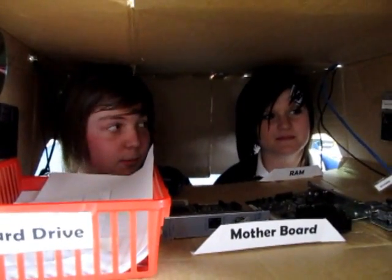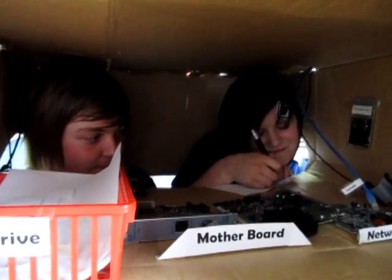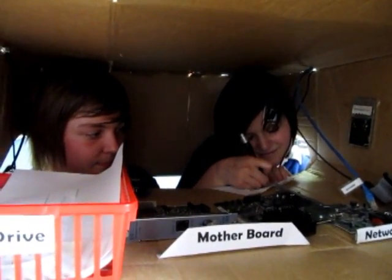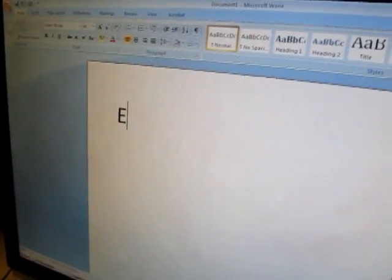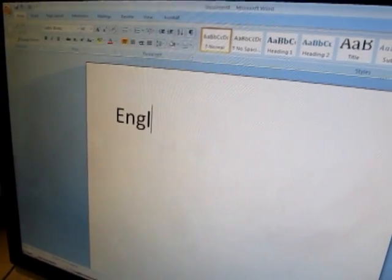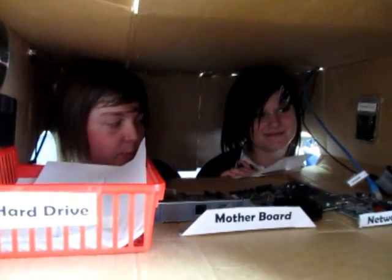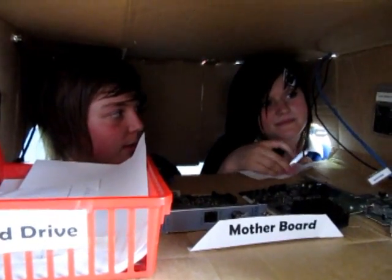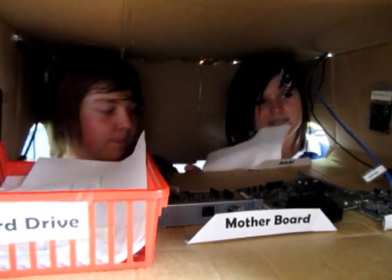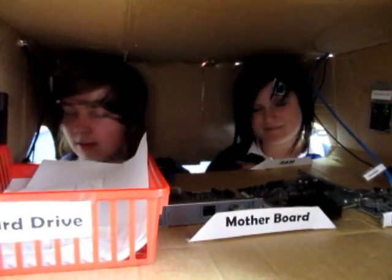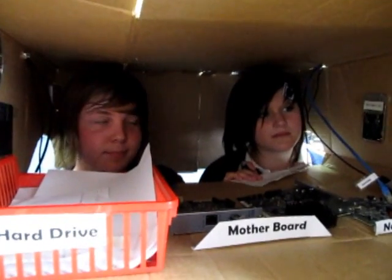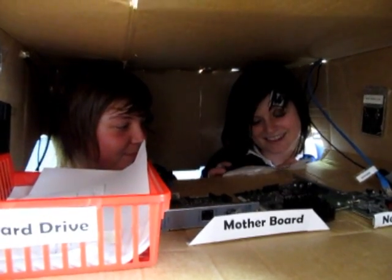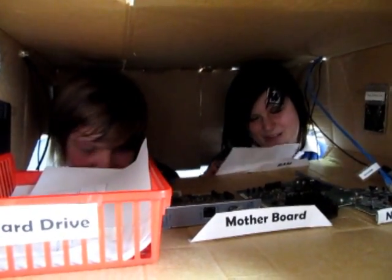The user is typing in English. Display it on the screen. The user is typing the word 'is' — should I type that up too? Display 'English is' on the screen. The user is typing the word 'boring.' What do I do now? I'm lost. Severely. Display 'English is boring' on the screen.